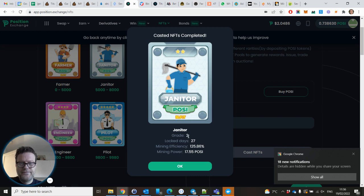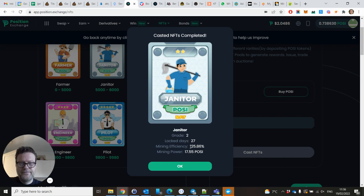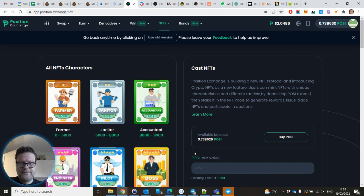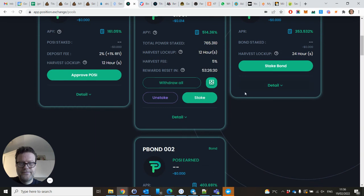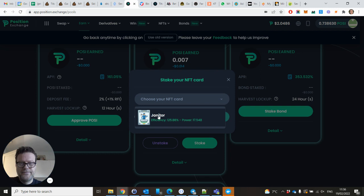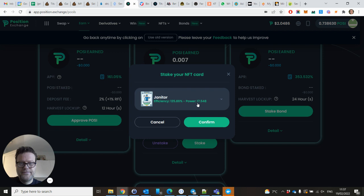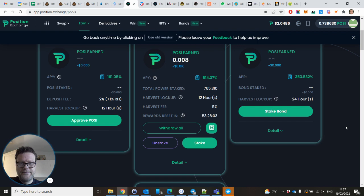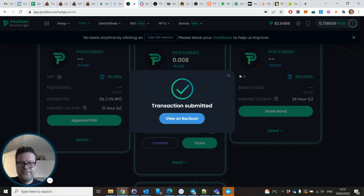This is the available balance now. Here you put the amount of Posy you want to invest, and then randomly you get one of those six characters, of which the farmer has the lowest multiplier and the boss, I've never received a boss, has the highest multiplier. By multiplier I mean, well I will show you. You press cast. Also, as you will notice, your NFT will be locked between 25 and 45 days. Confirm, approve the transaction. Let's see. Okay, I've got a janitor. It's locked for 27 days, it's the second NFT. Mining efficiency is 125%. I invested 14 Posy but the mining efficiency will be 70 Posy or 125%, so that's what I meant with the multiplier.